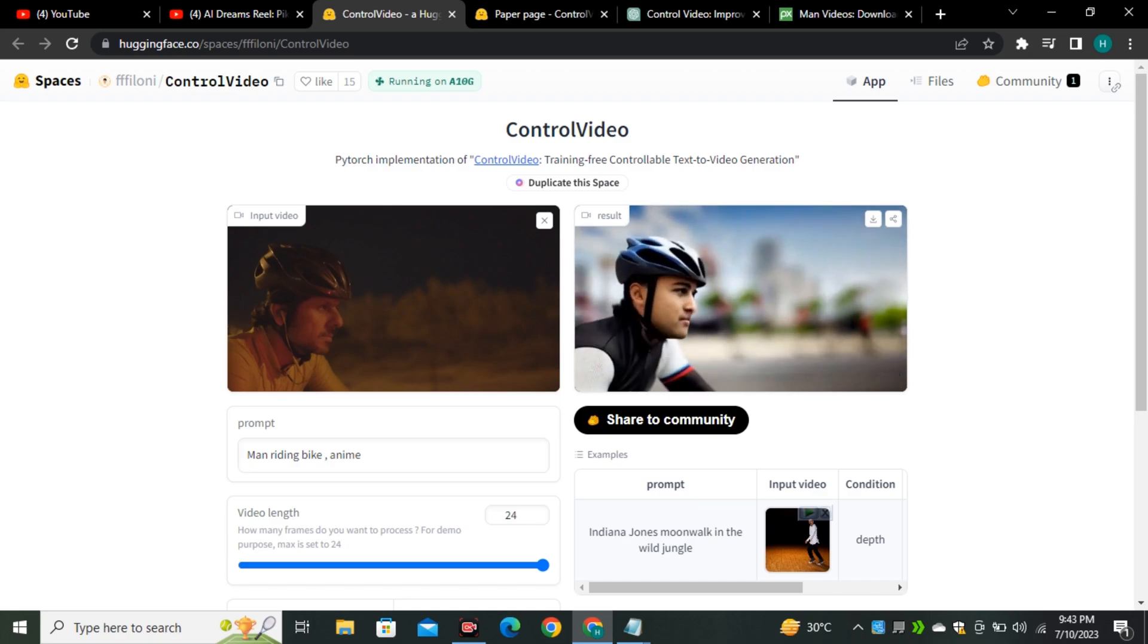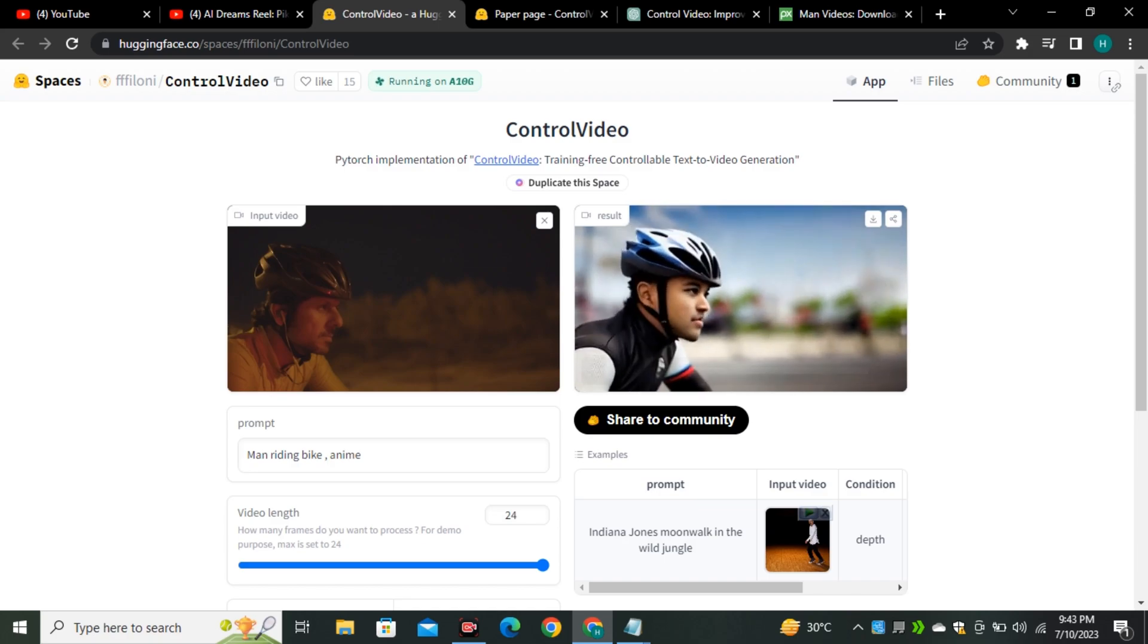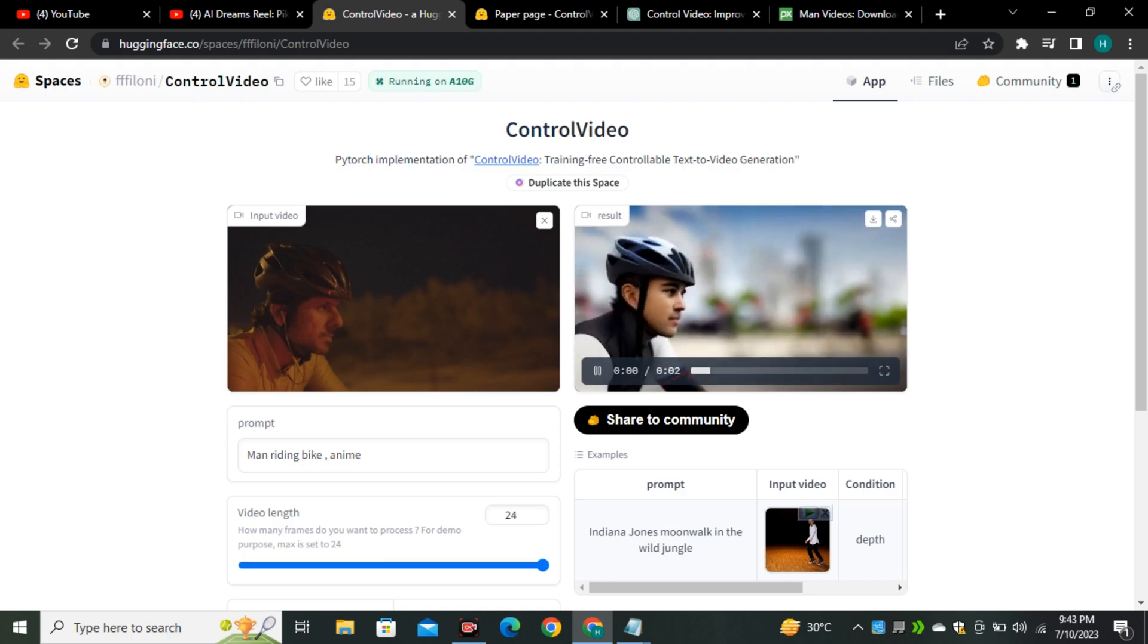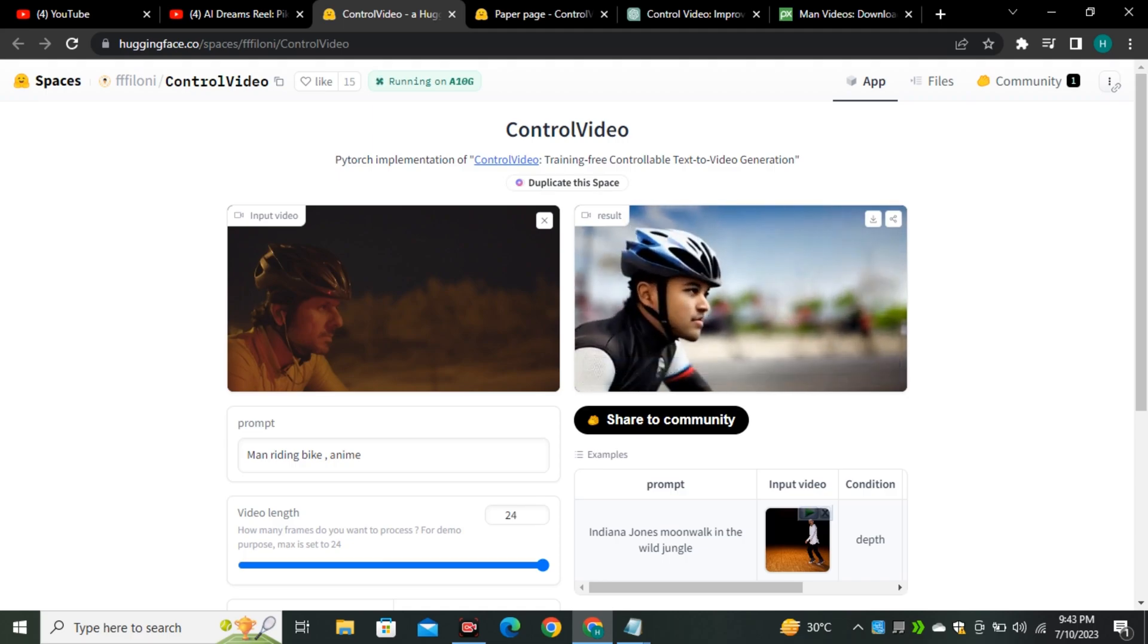So that was a quick go through to the ControlVideo. And if you guys like this kind of stuff, so make sure to subscribe to the Planet AI and I'll see you guys in the next one.